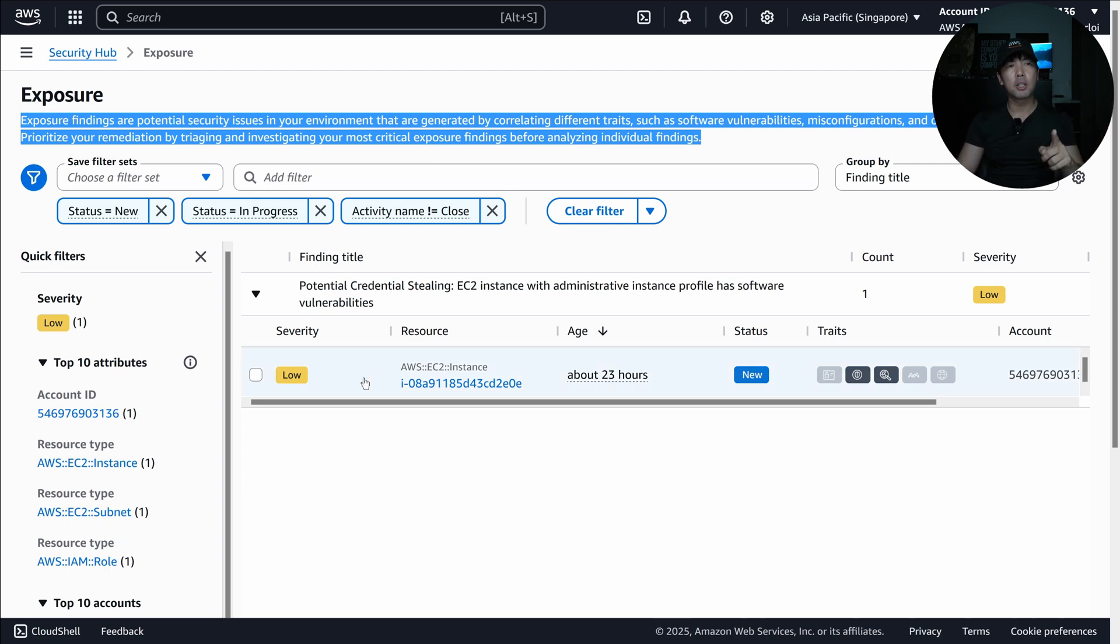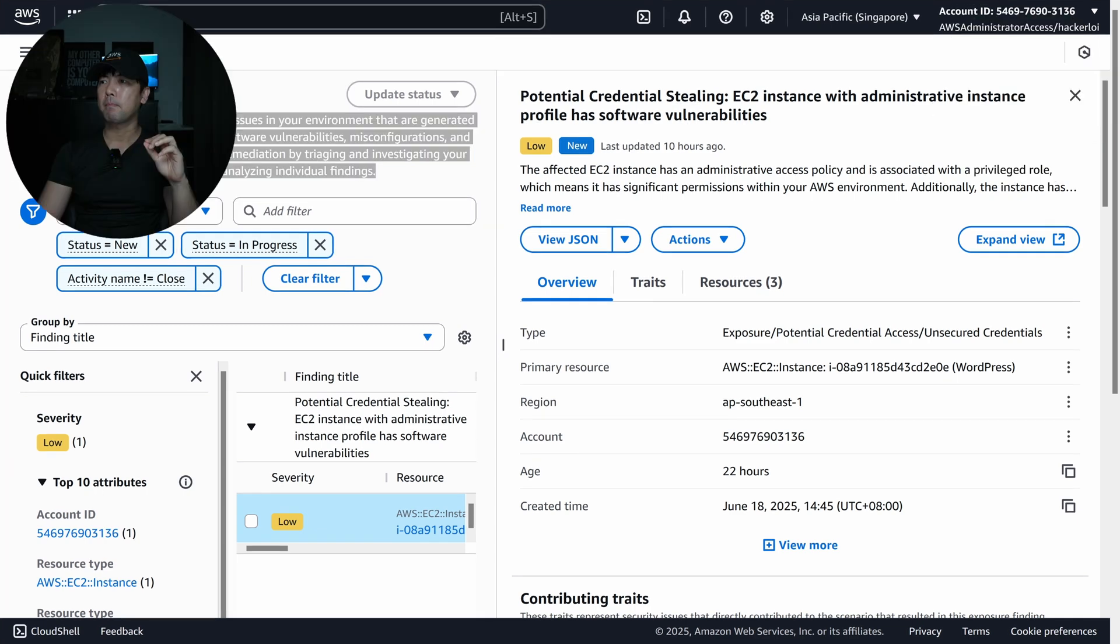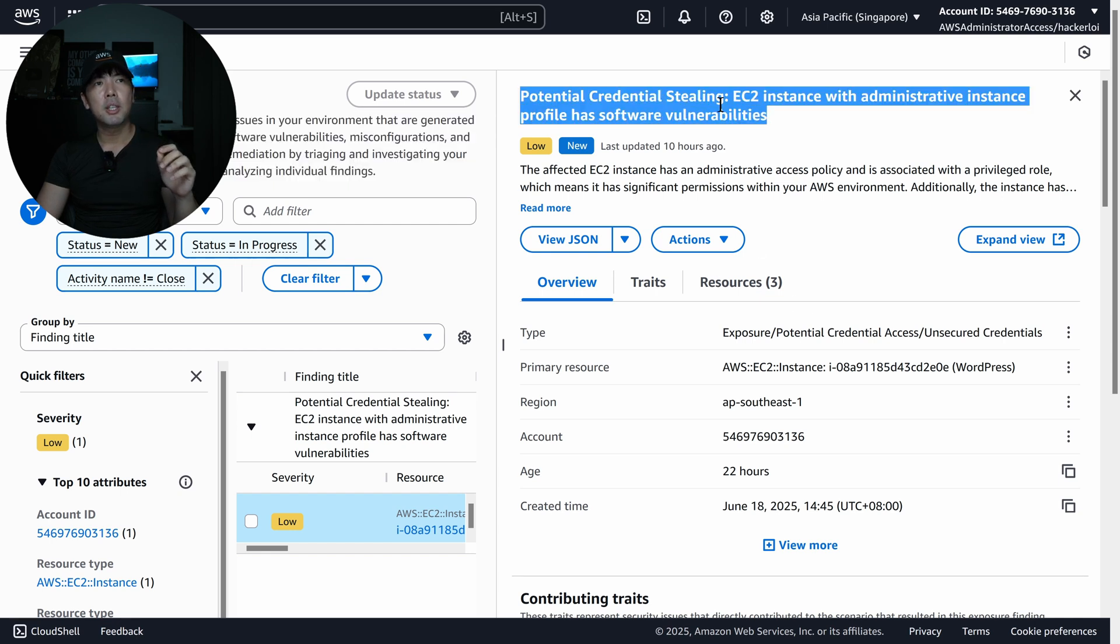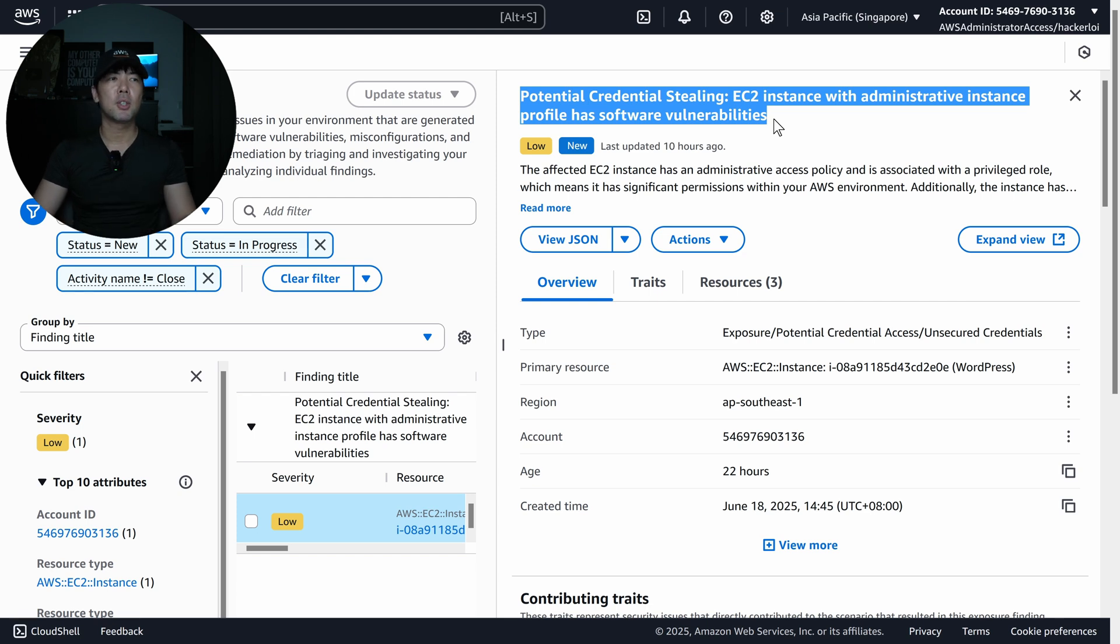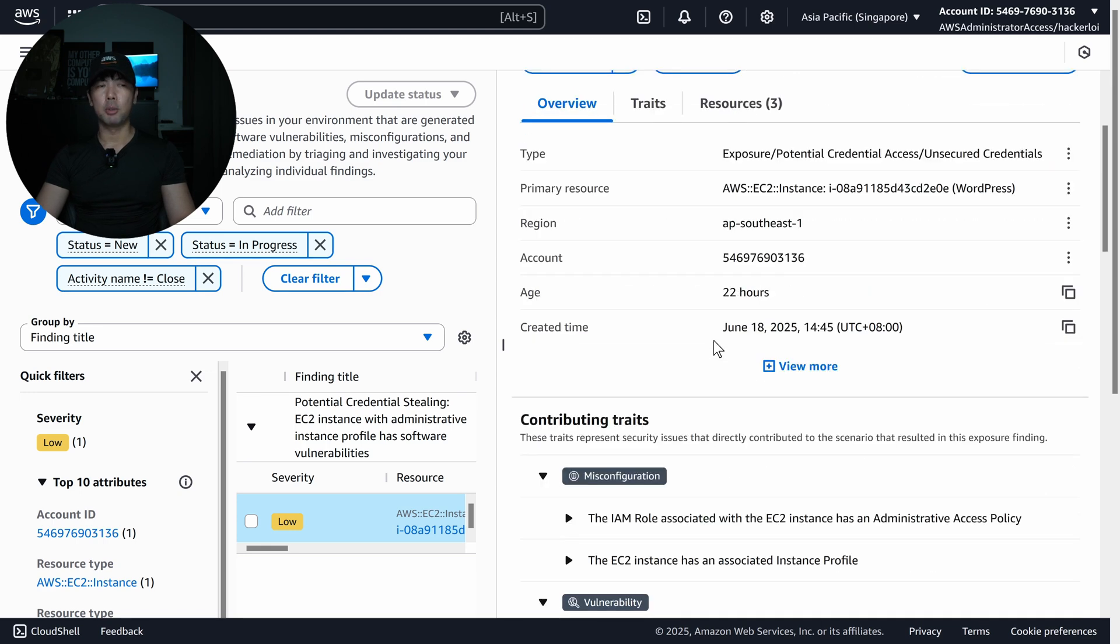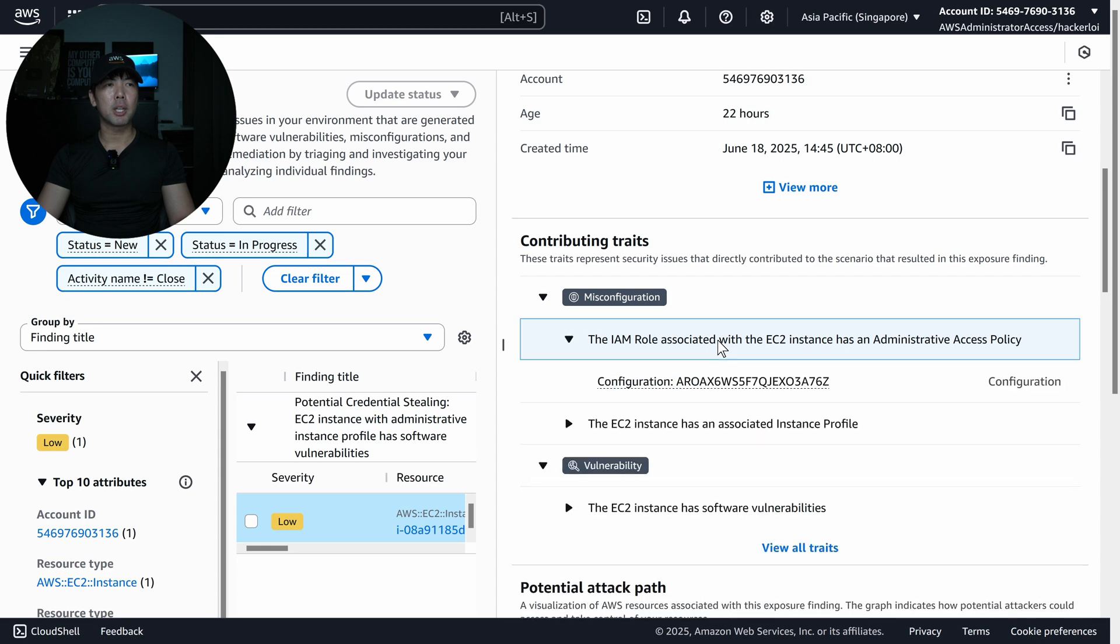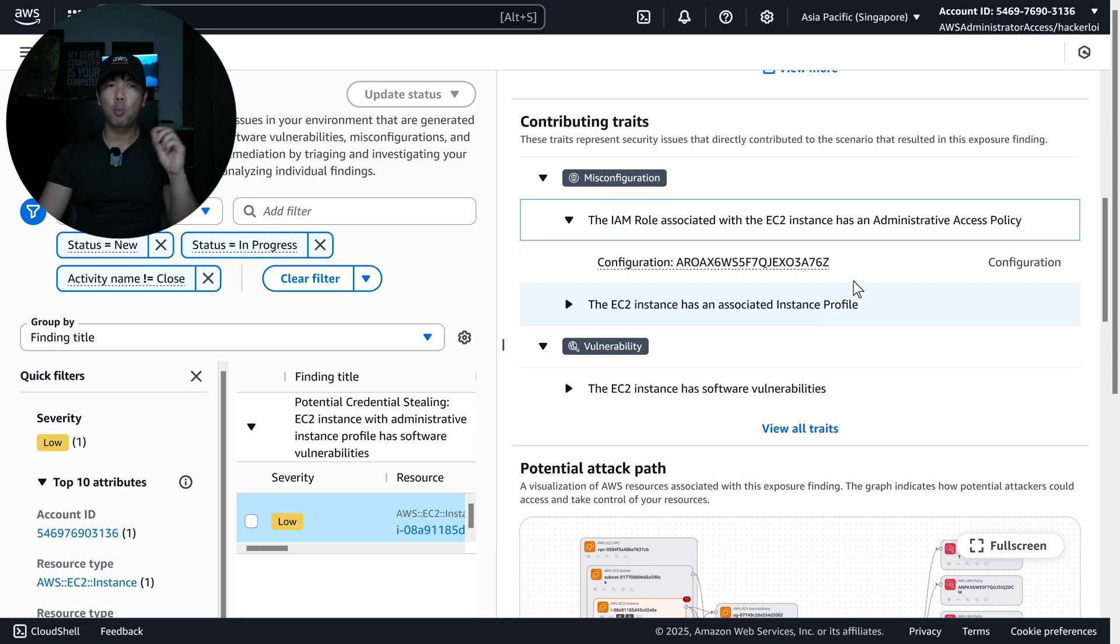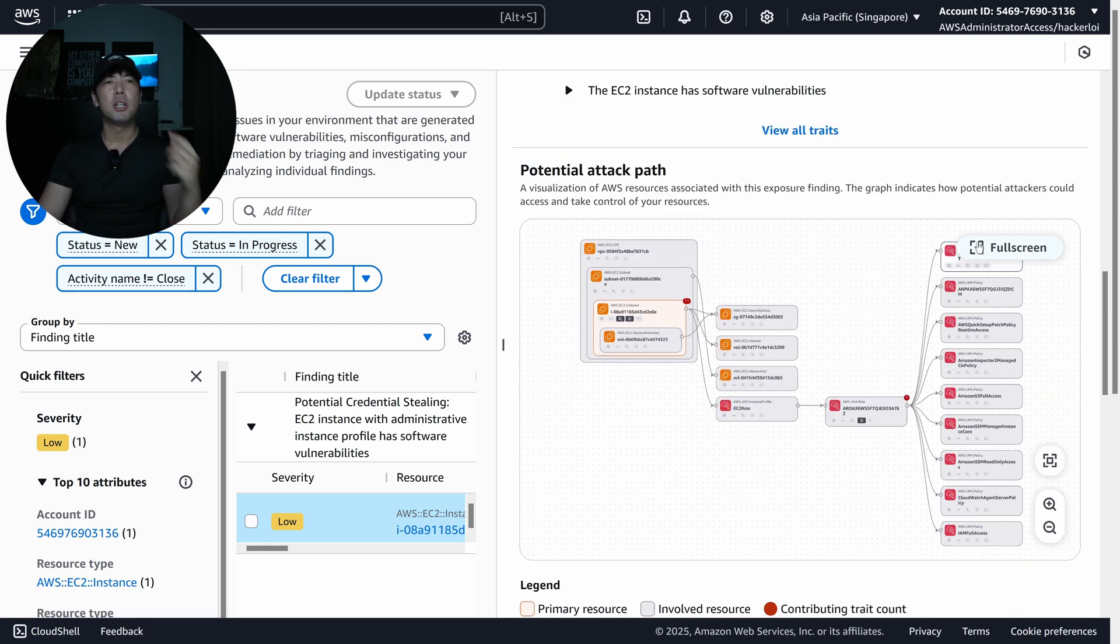And when I click onto this one over here, you can see the information that comes up. So the information over here you can see is that we have potential credential stealing. EC2 instance with administrative instance profile has software vulnerabilities. So we have the overview like the primary resource, the region, the account, the age of the finding, the contributing traits. So it's pulling all this information for you. So when I expand onto this, it shows you the configuration. You can click over into it and then there's vulnerabilities here.